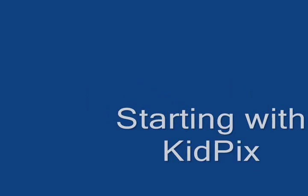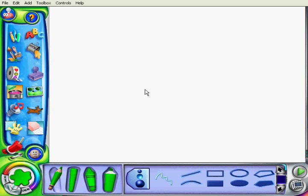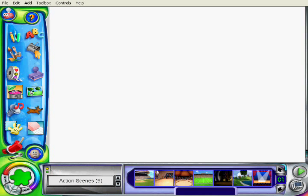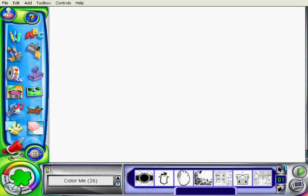Starting with Kid Pix. It's really easy to start making a picture in Kid Pix. I'm going to start by choosing a background — there's a whole screen full of backgrounds that you can use.